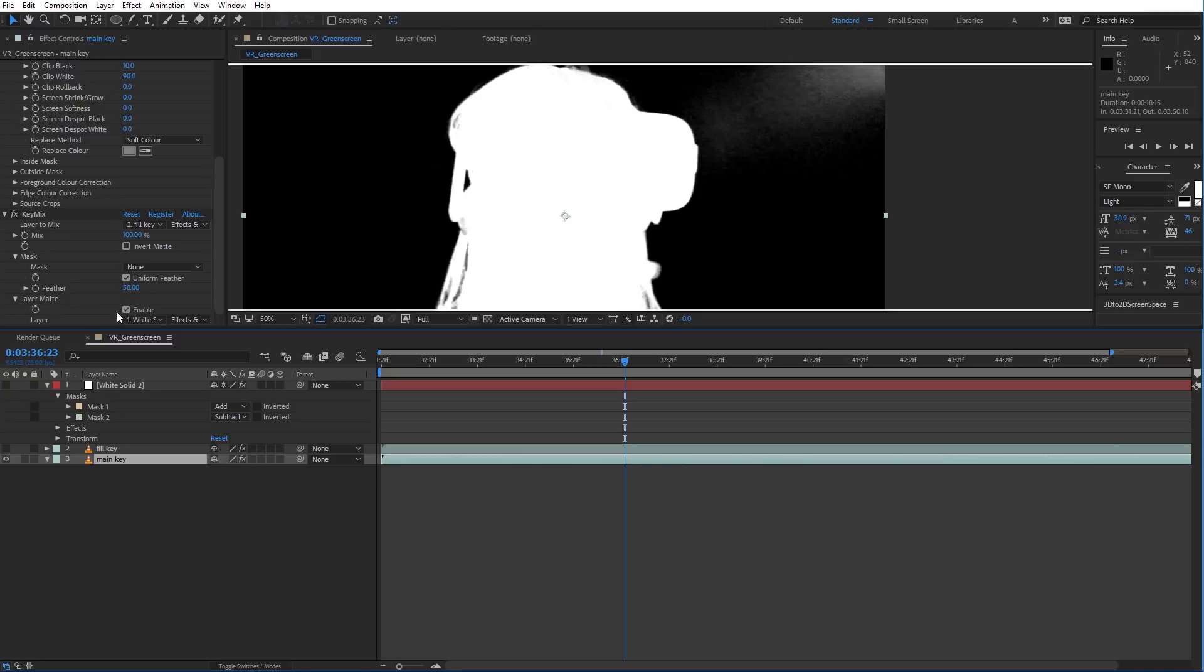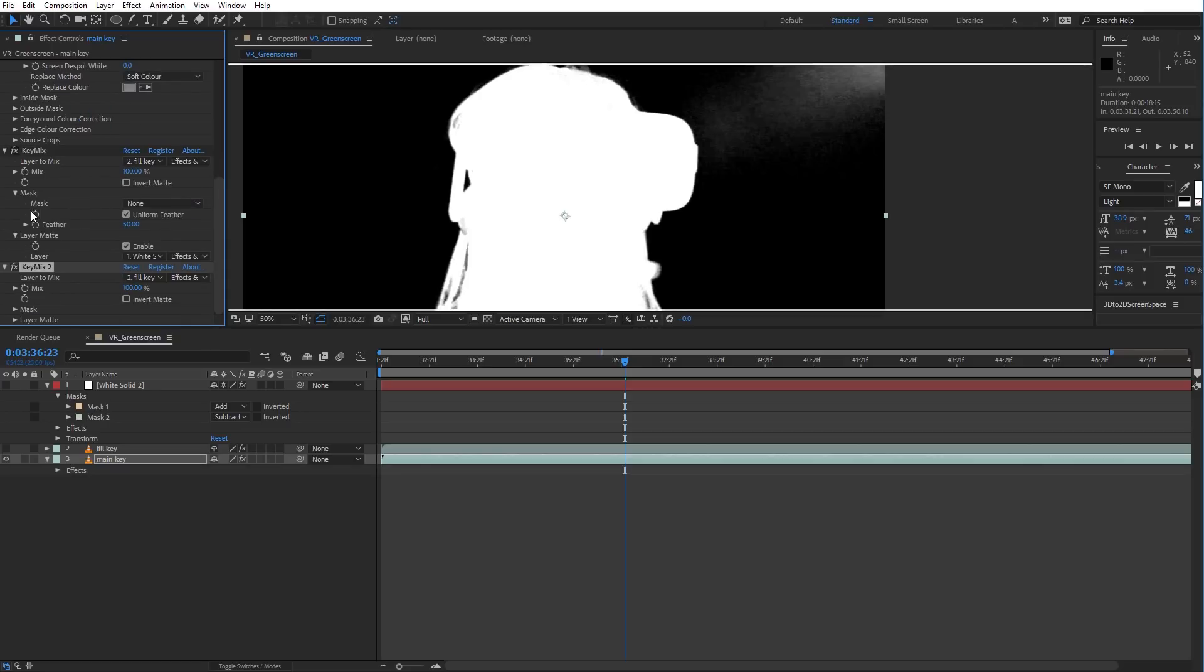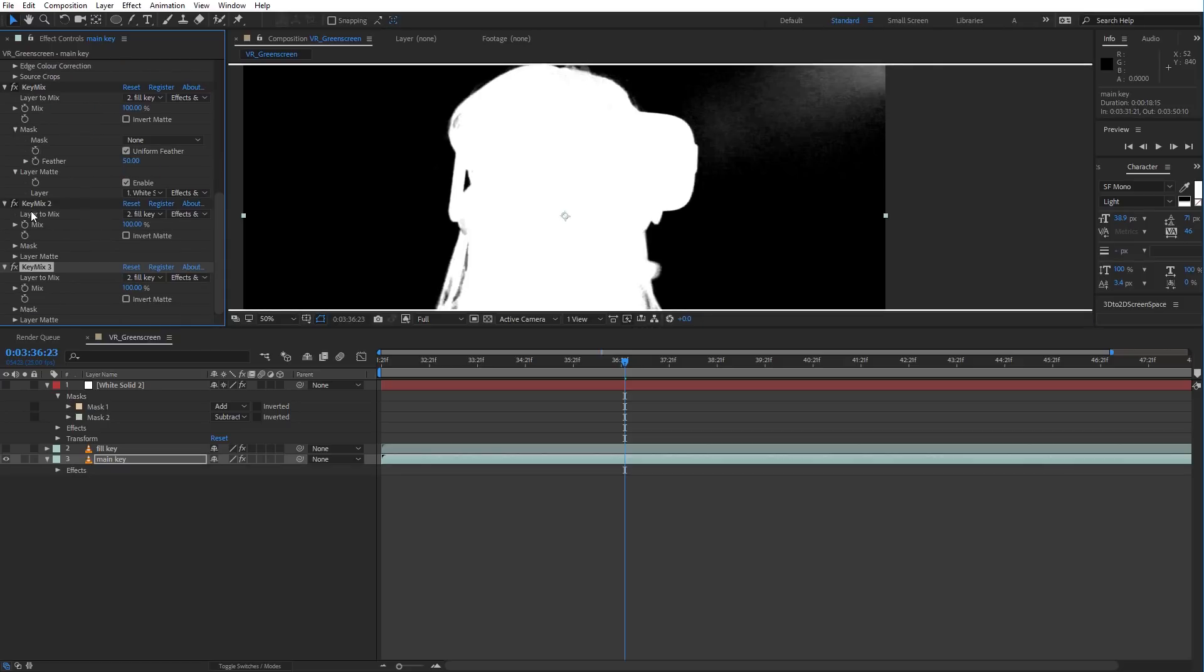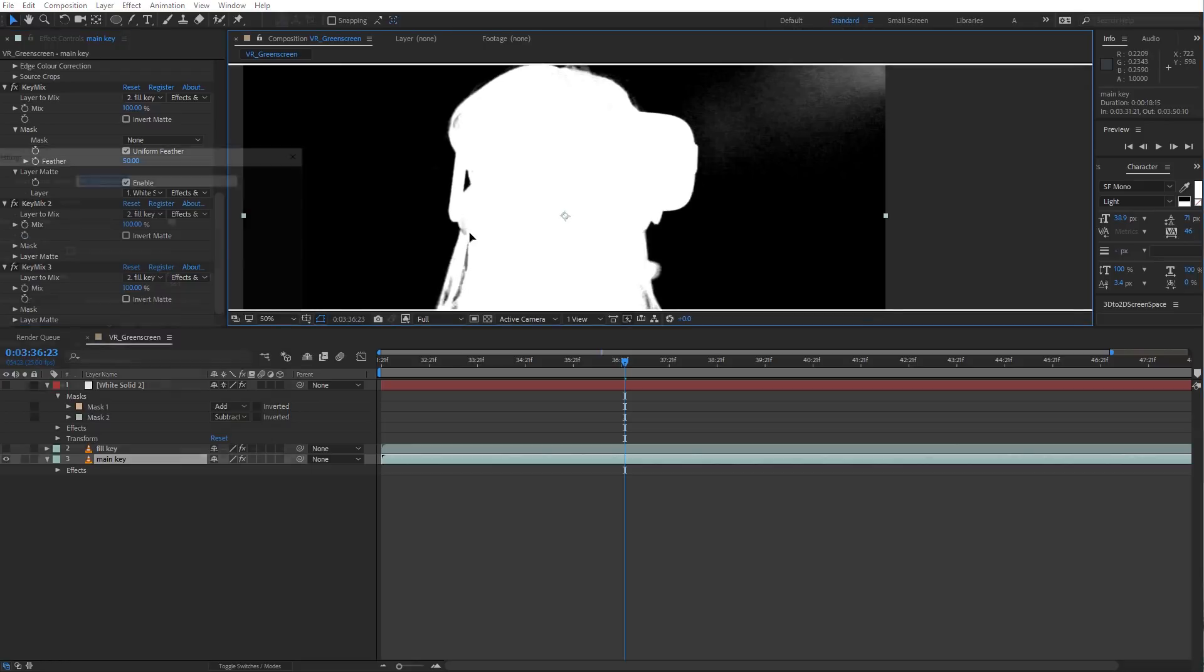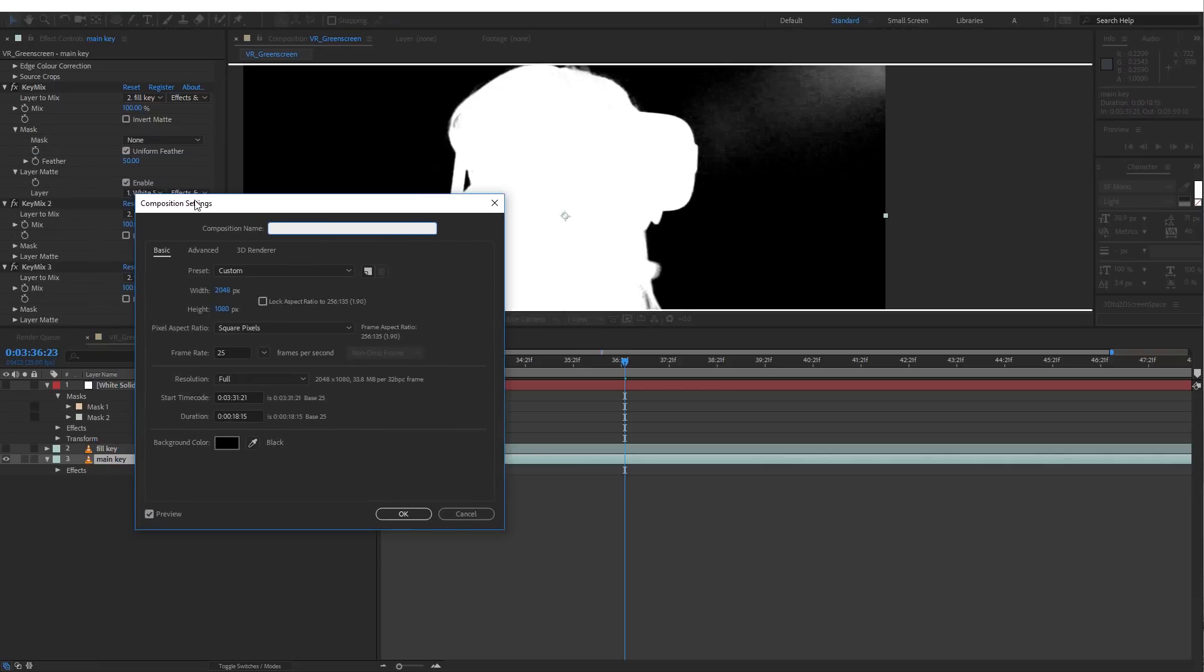And the great thing about KeyMix is you can mix as many keys as you want in a single layer by just stacking these on top of each other until After Effects crashes. Also, if you're rocking the free version, just note that if your output buffer is larger than 1280x720, which ours is here,